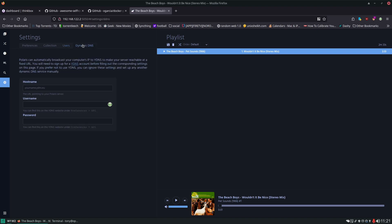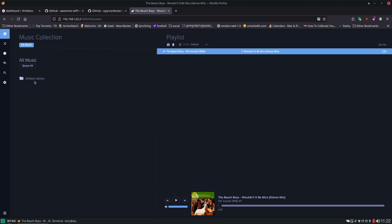It also has a DDNS built into it. I would recommend not using this. If you're going to use DDNS, there's plenty of better ways to do it. Let's take a look and see what else we have.